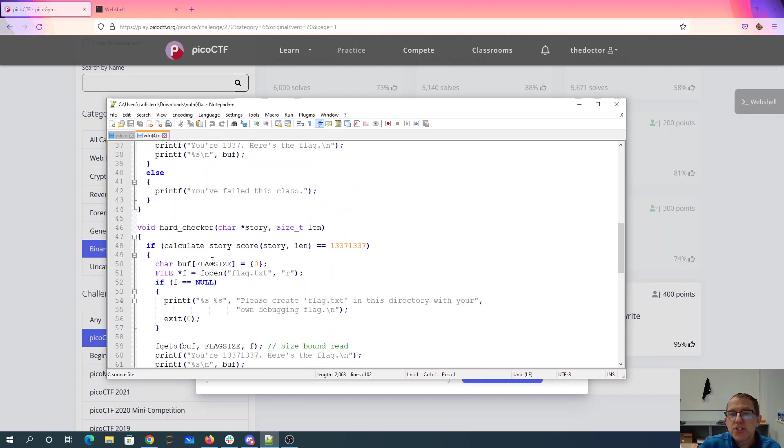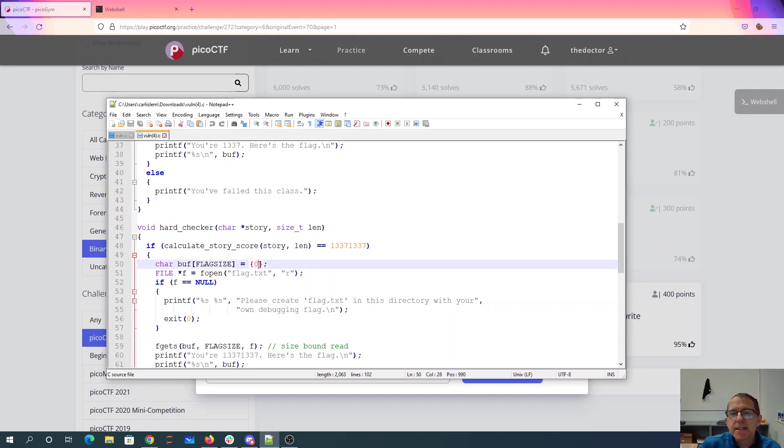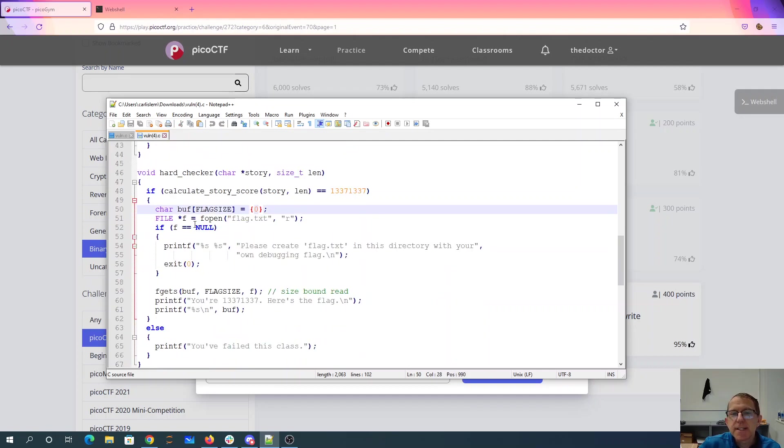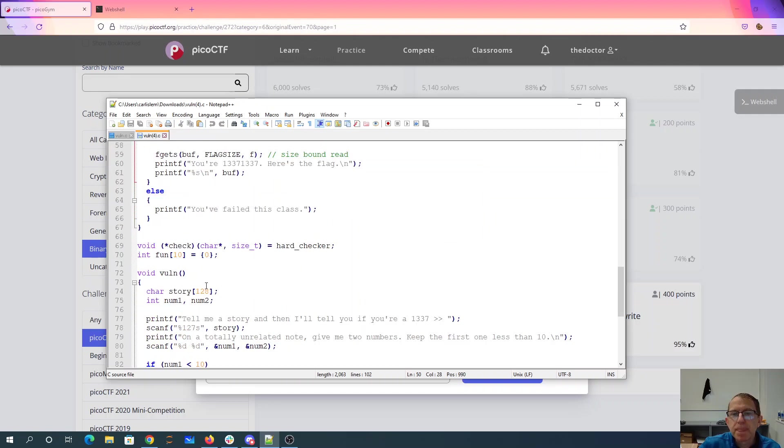The hard checker is going to see if your story score is elite-leet and do the same thing, read the flag and print it out for you.